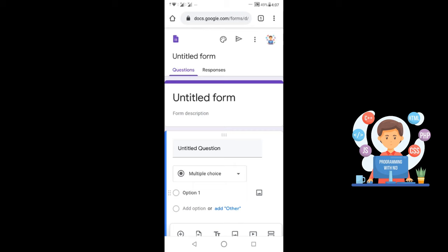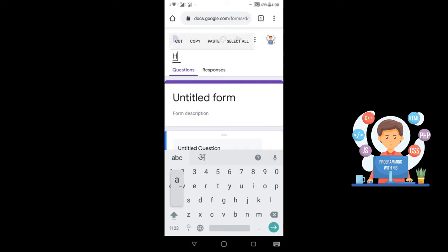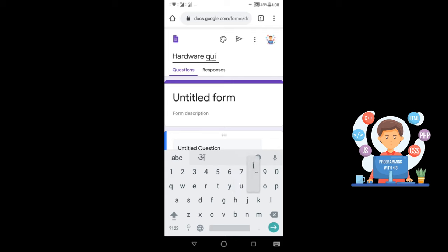After this, the first thing you have to do is type a name by which you can identify your form for the next time when you want to edit or view it. So I am typing here 'Hardware Quiz'.